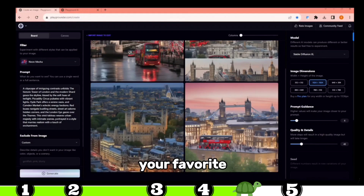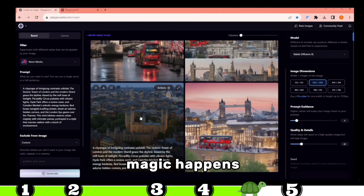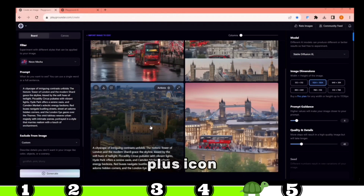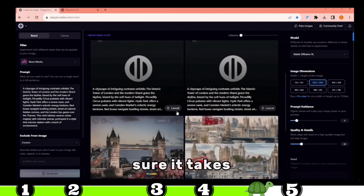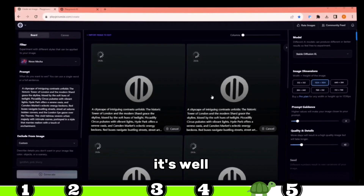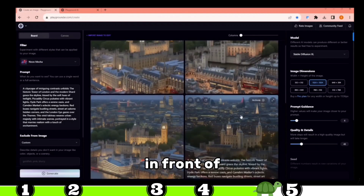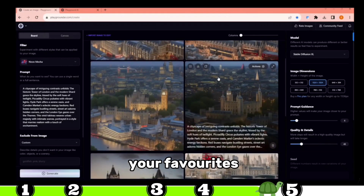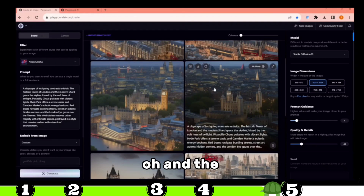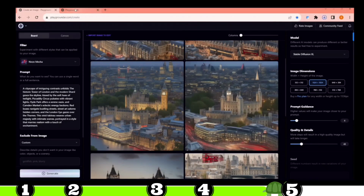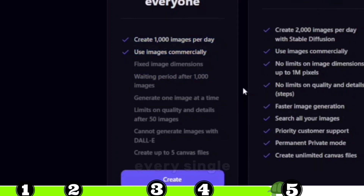Hover over your favorite — let's say I like this one — and here's where the magic happens. Click on the plus icon, and watch as it serves up variations of that image. Sure, it takes a little time, but trust me, it's well worth the wait. And there you have it — these phenomenal images right in front of you. When you're ready to claim your favorites, just hit the Download option. And the cherry on top? You can generate a whopping 1,000 images absolutely free every single day.